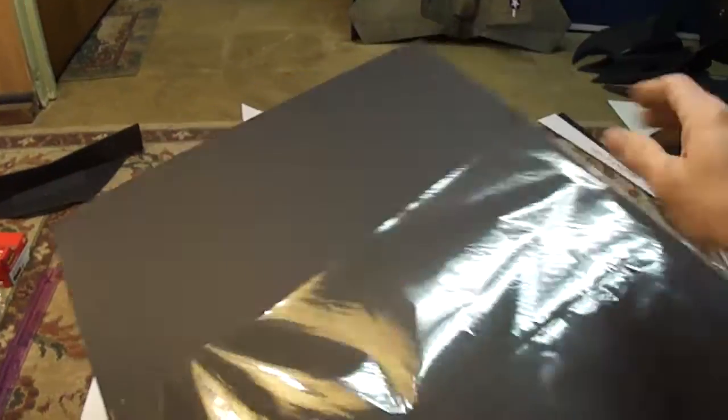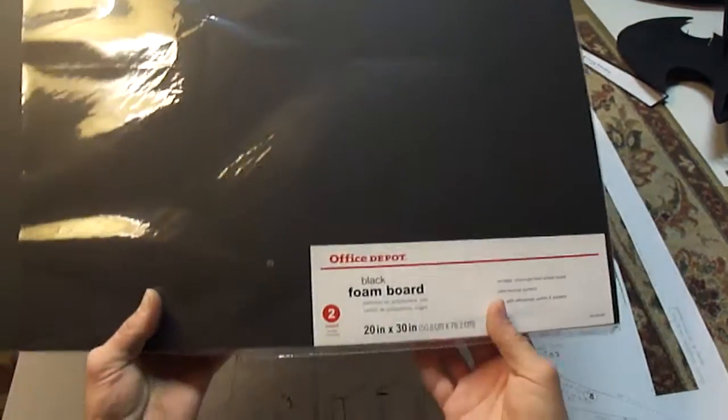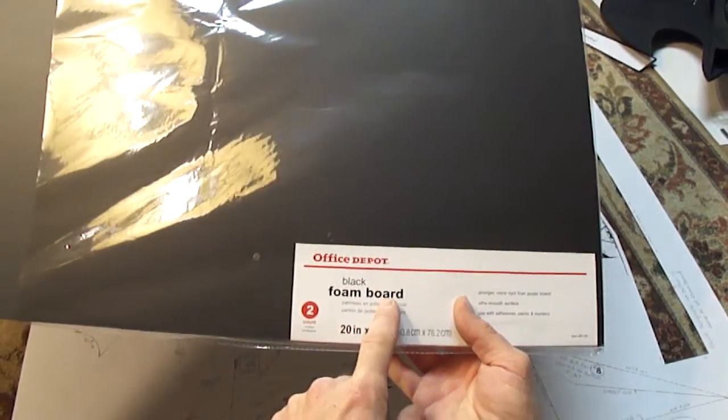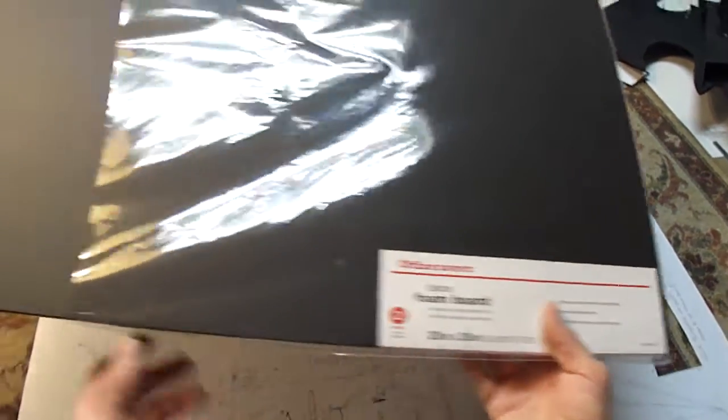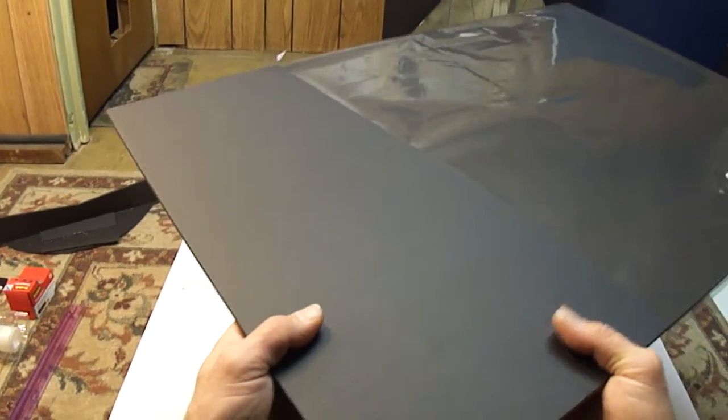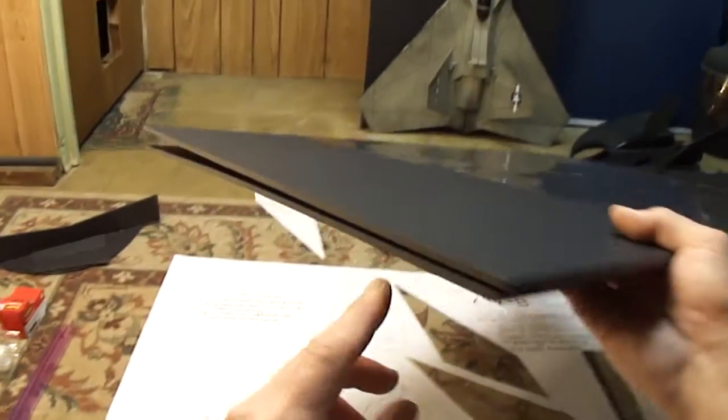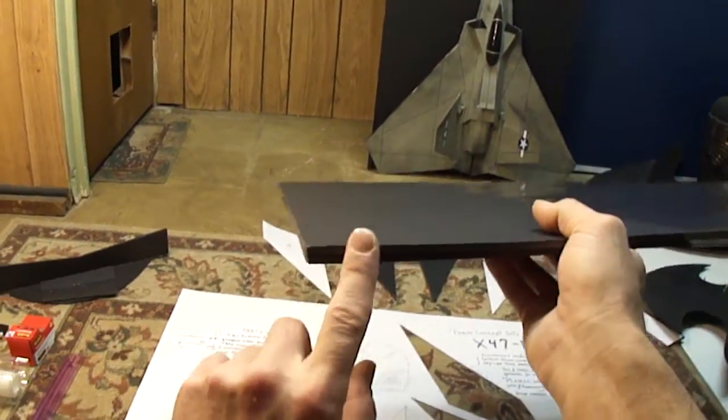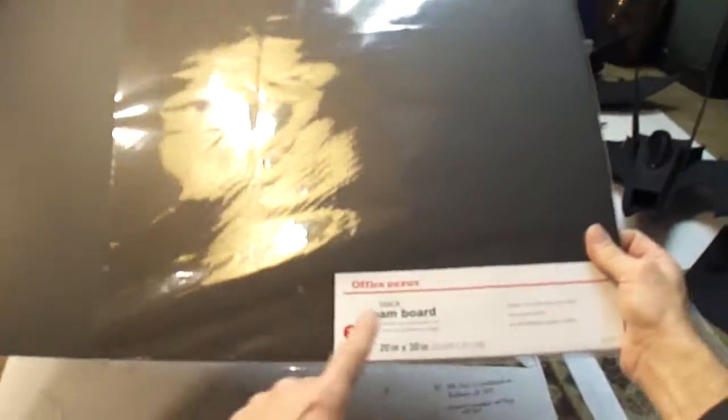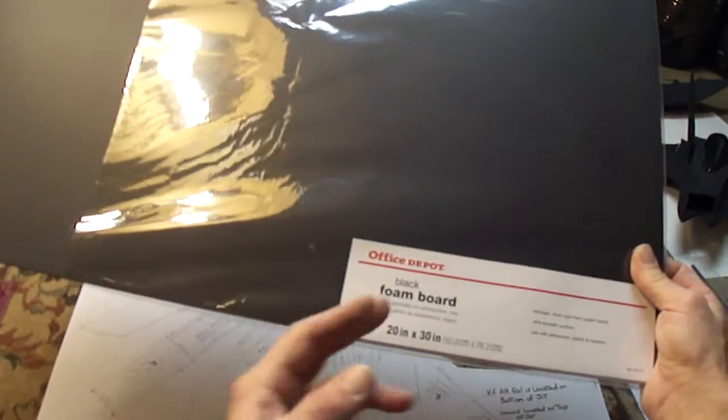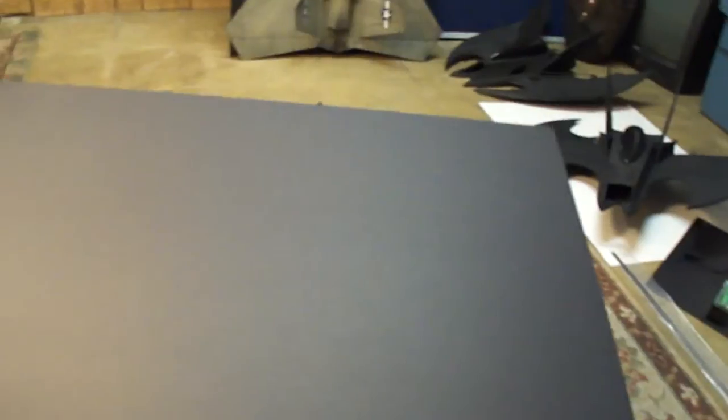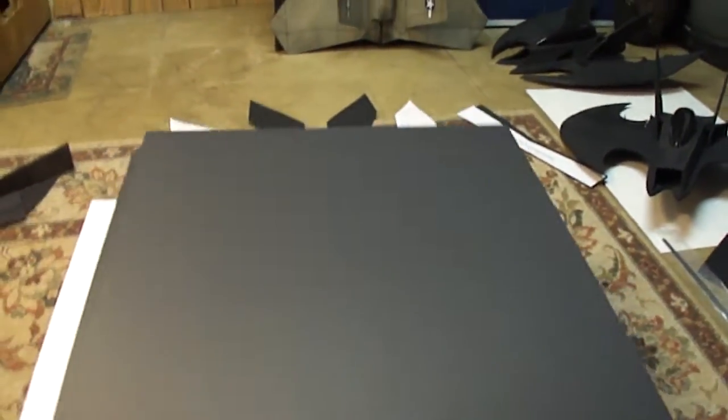Here I picked up some Office Depot black foam board. This stuff is a little more rigid than your standard foam board. It's black inside and out. So again, you can get this from Office Depot. You can also use Elmer's foam board. This stuff is a little thicker than the usual stuff.